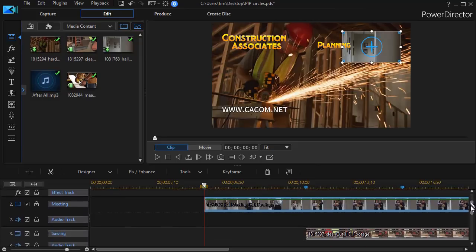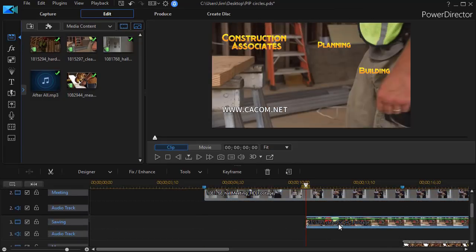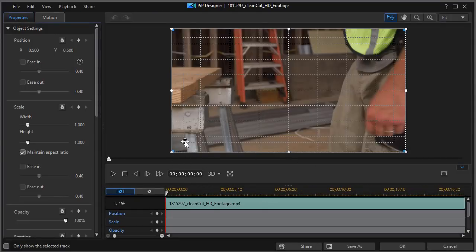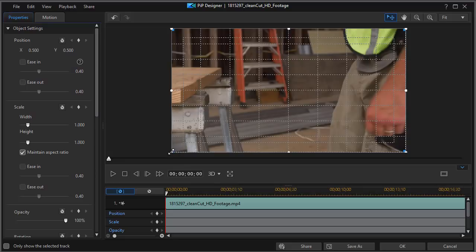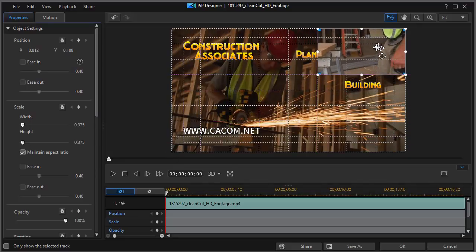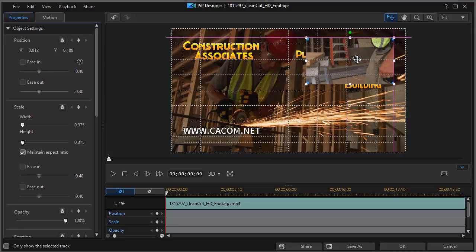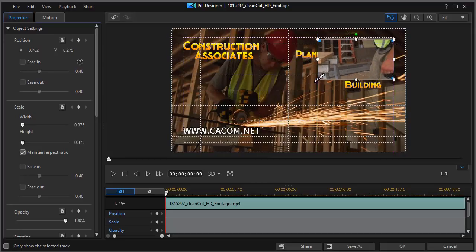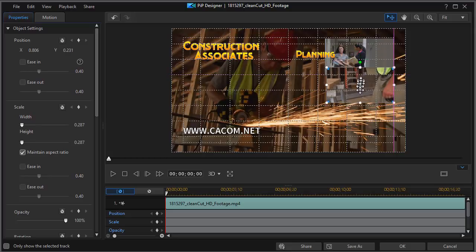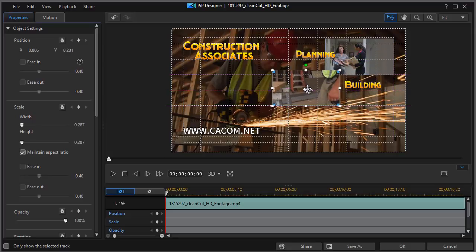Let's do it with the second one as well. We'll take the second click, go also into our PIP Designer, and we'll take this one, move it within my safe zone, and then I'll shrink it as well. Now, in this case, I'm going to move it down and to the left.